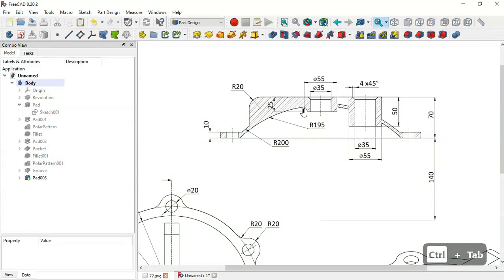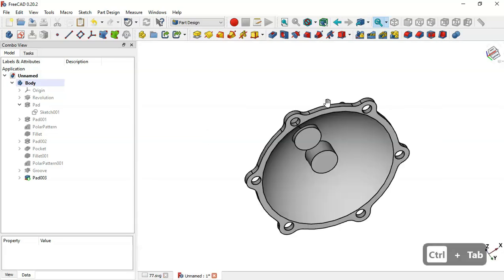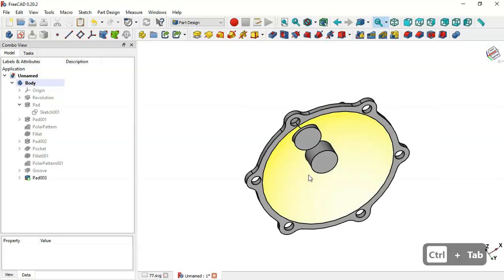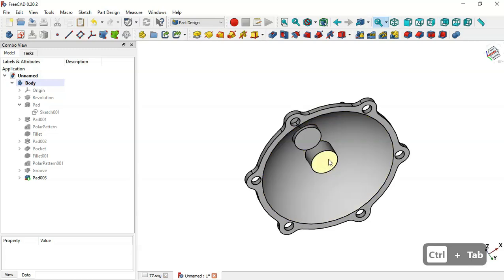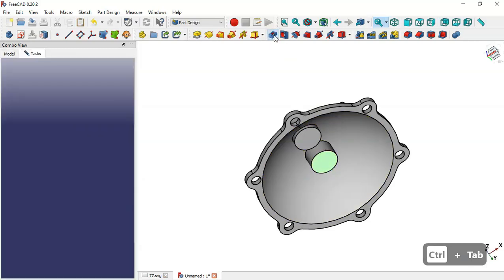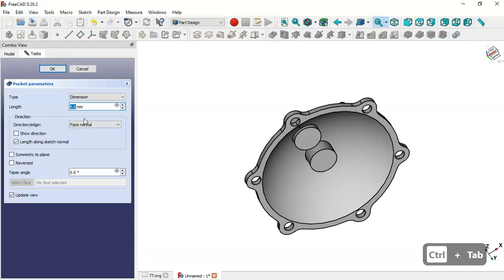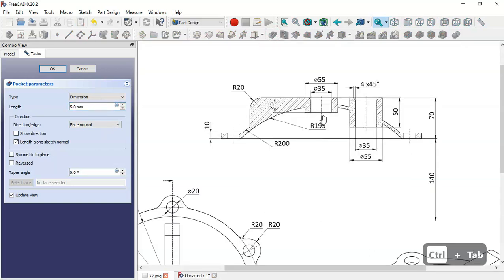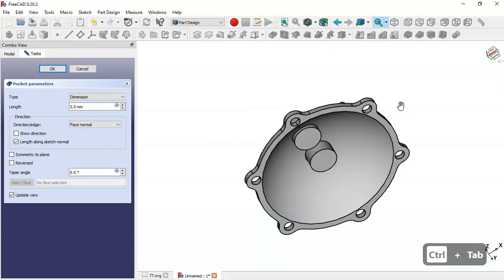Now we'll make a cut in this cylinder. Select this face, go to the Pocket tool, and change the length to 25mm — which is half of this dimension. Click OK.